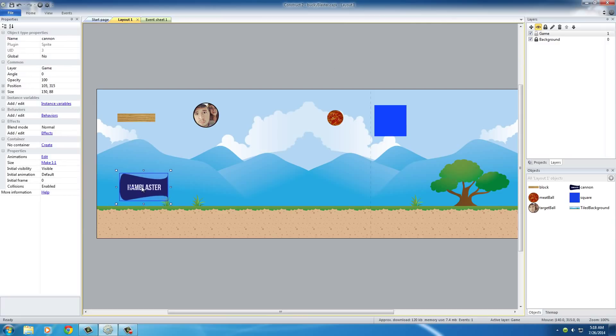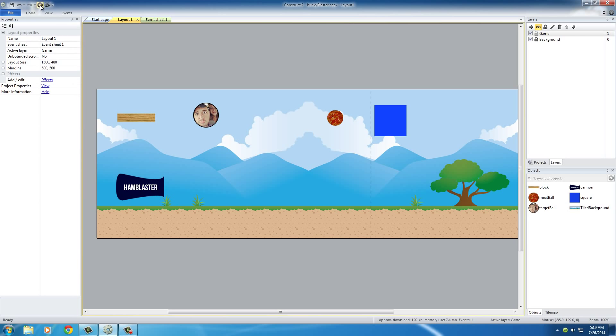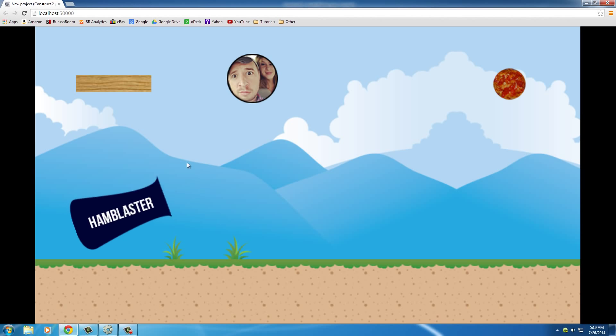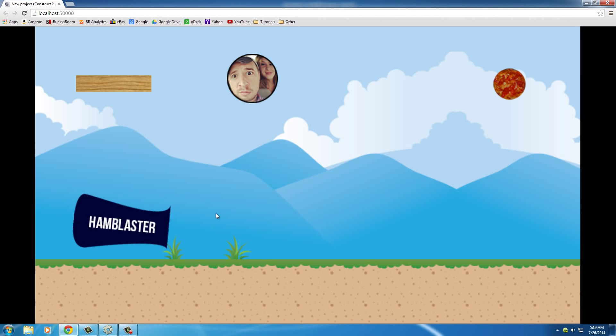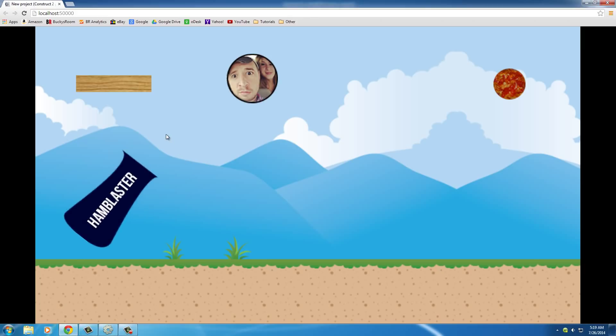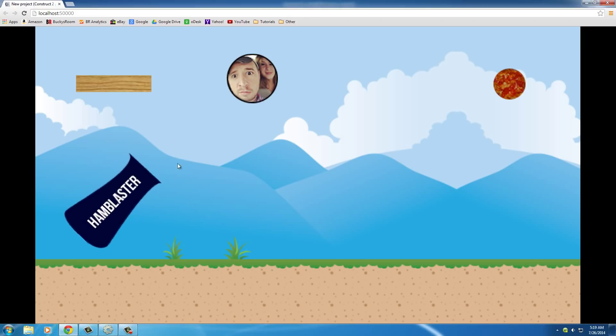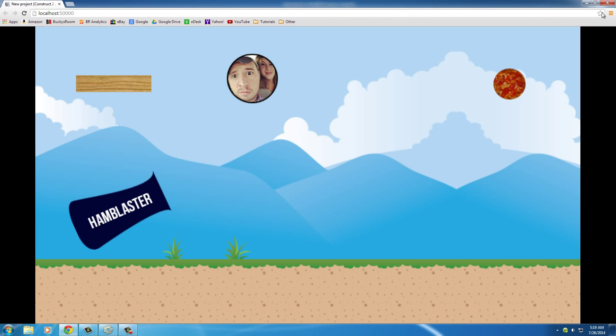Actually, you want to move that back since your object's going to move a little bit. And now, whenever we run it, check it out. Our pivot point is looking sweet now. A lot more cannon-like movements and behaviors.